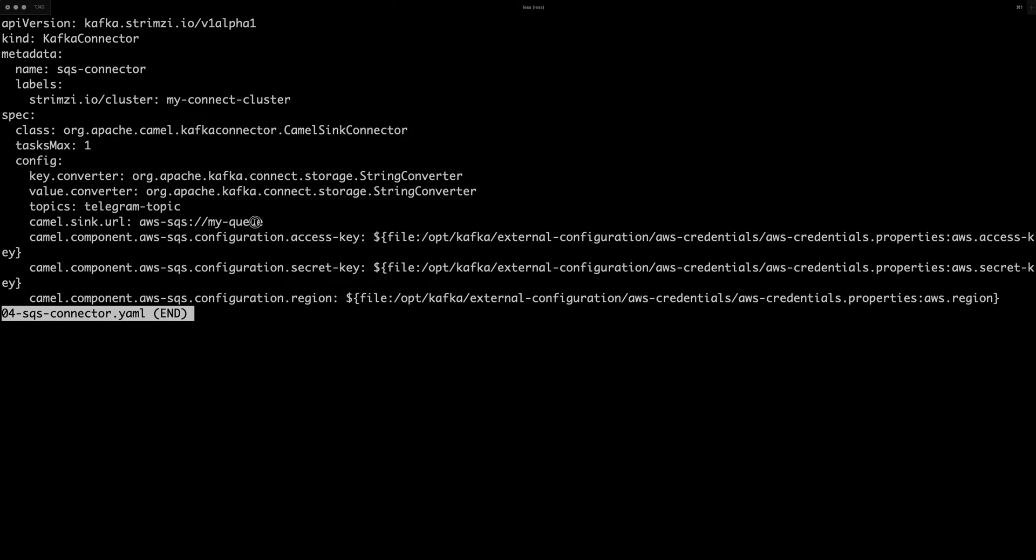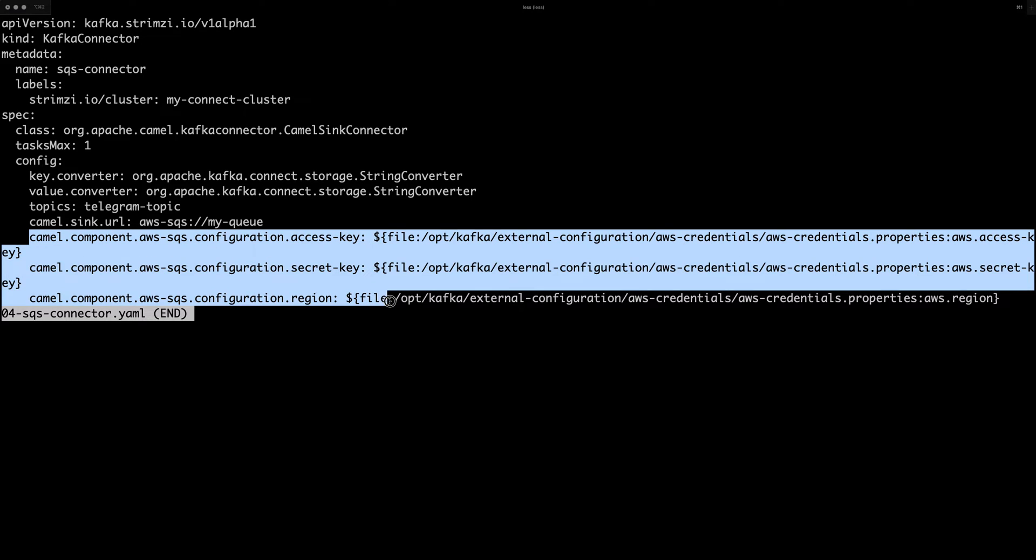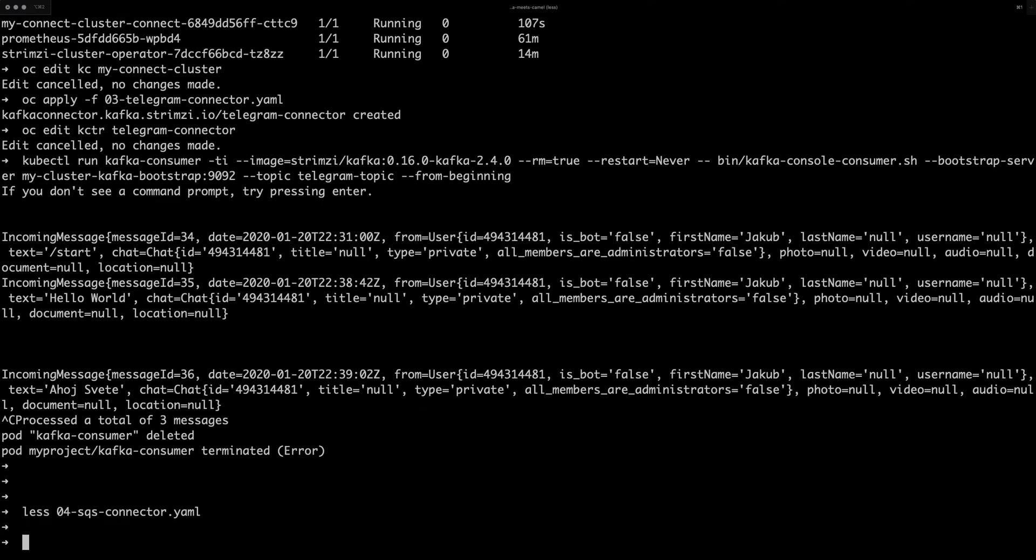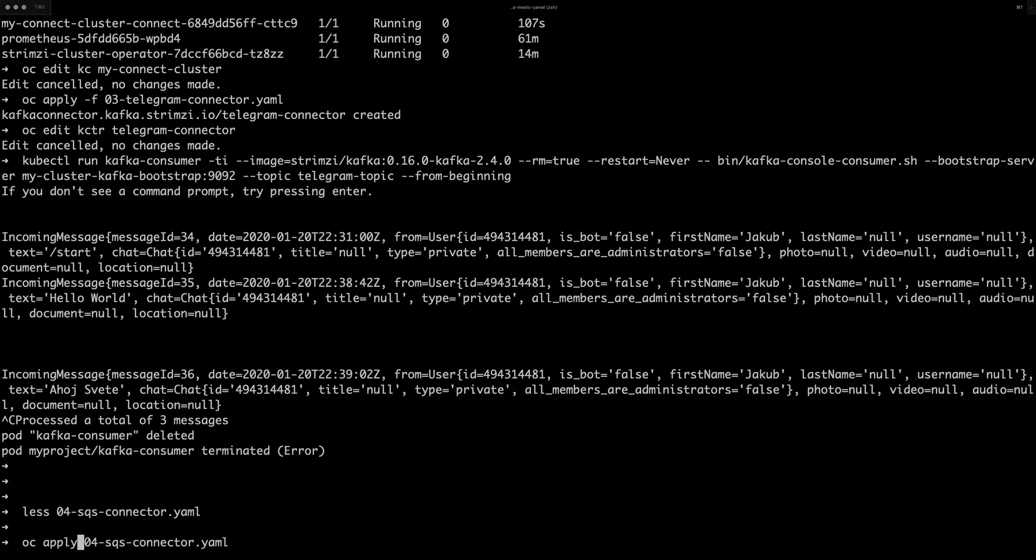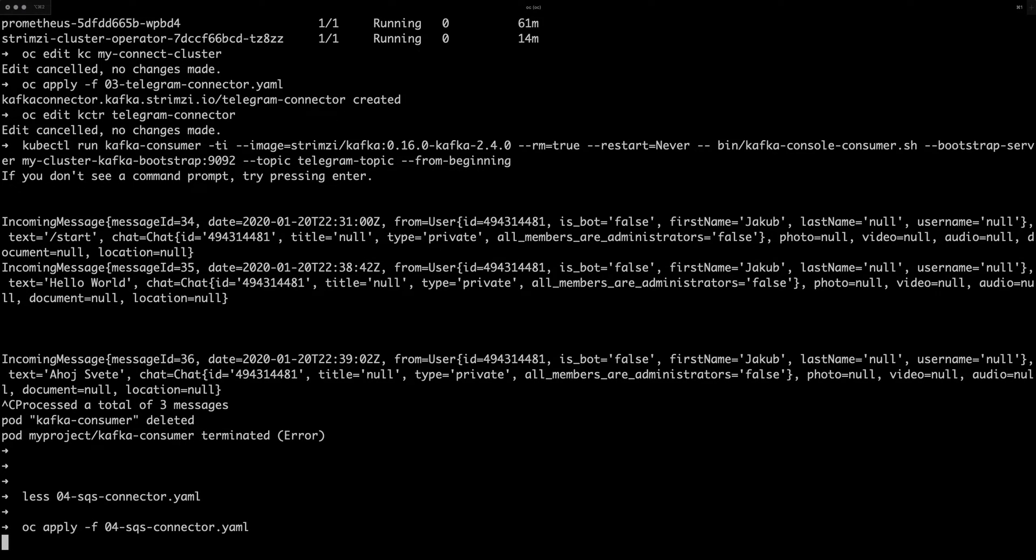So again, the URL is fairly simple. And I need to specify the API keys for AWS, which again, I use the secret. So let's create the connector.